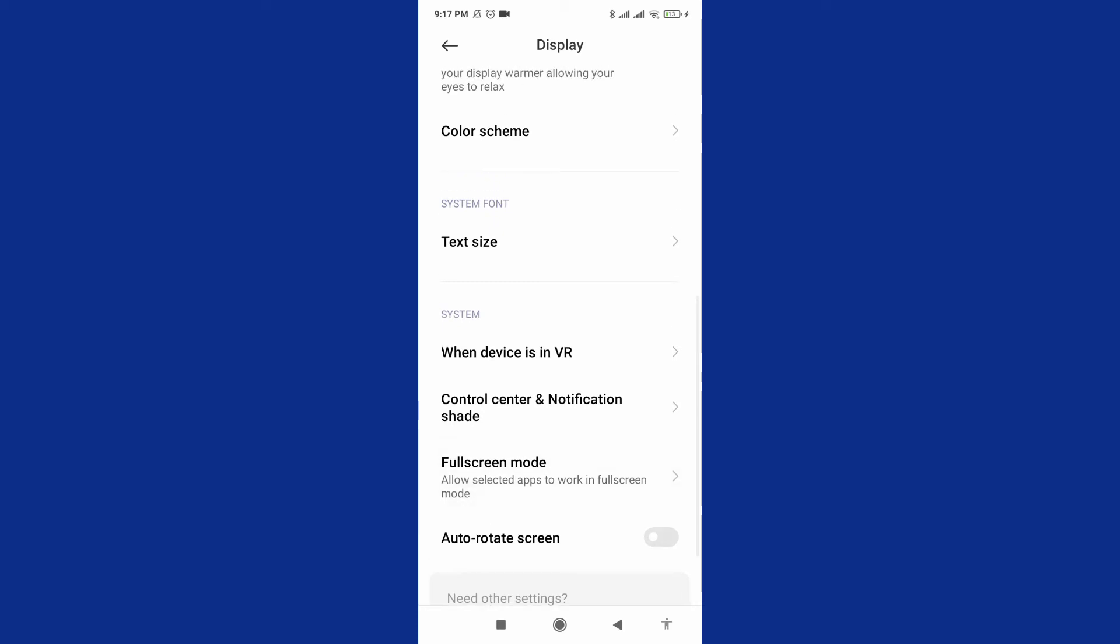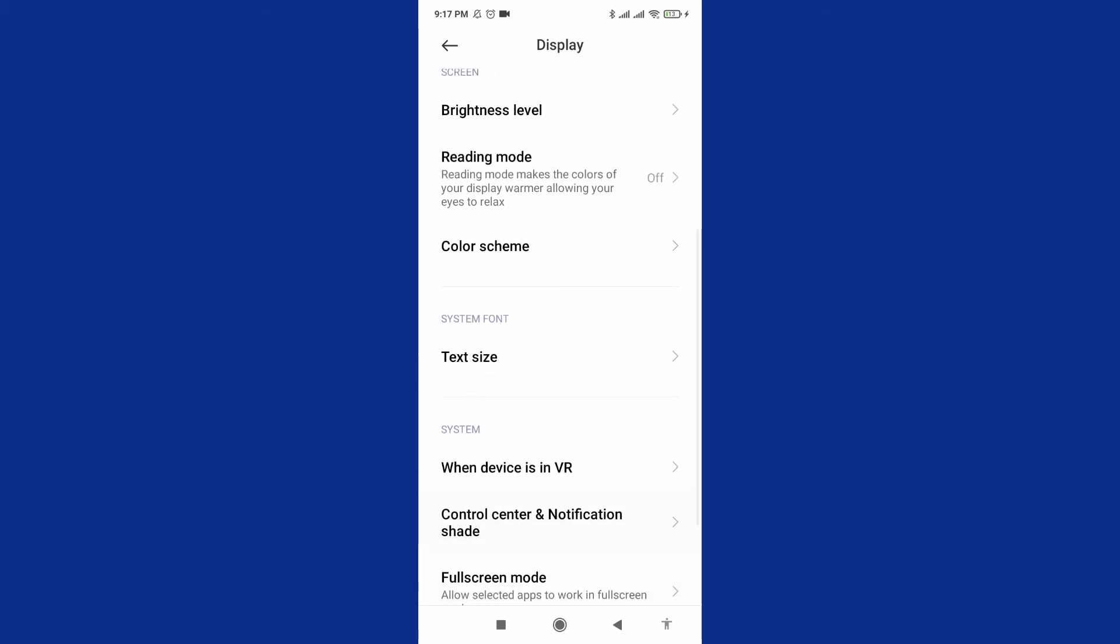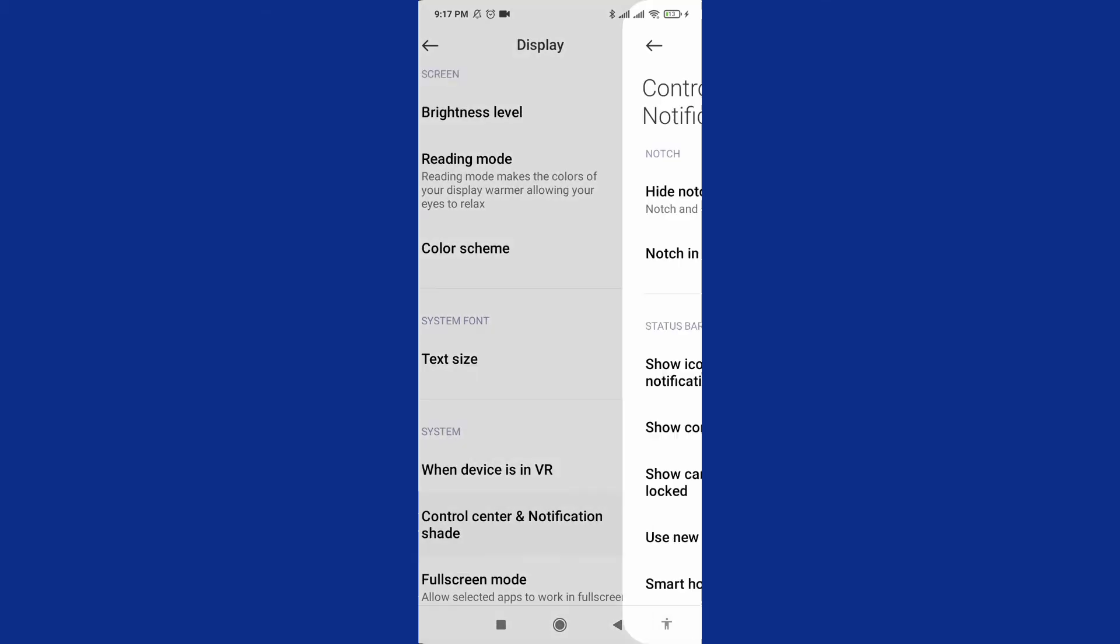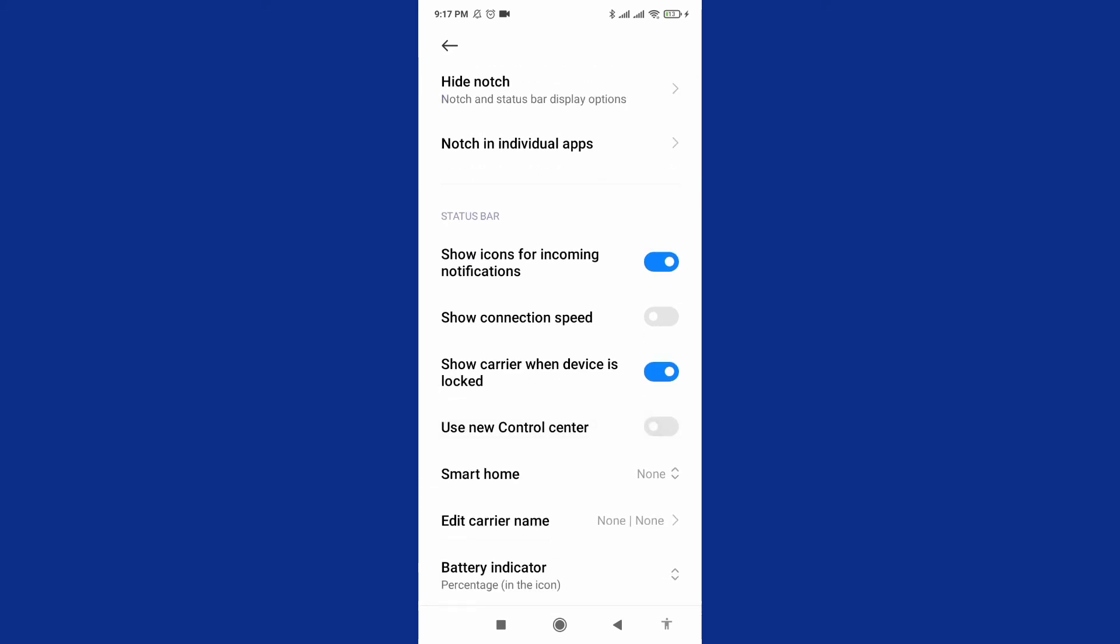You can access control center and notification shade, show icons for incoming notifications, show connection speed. You can control many options in your phone.